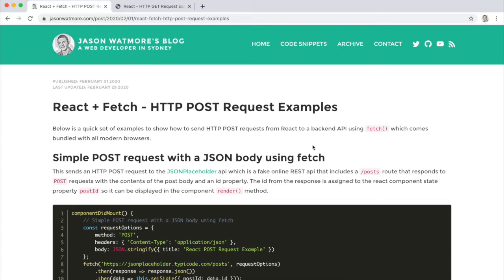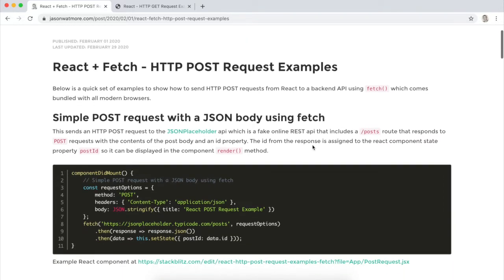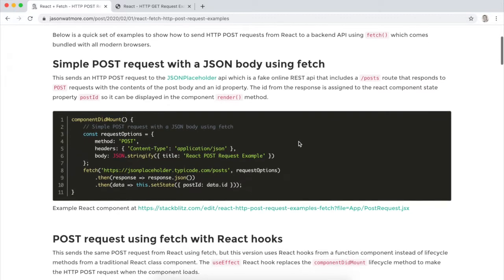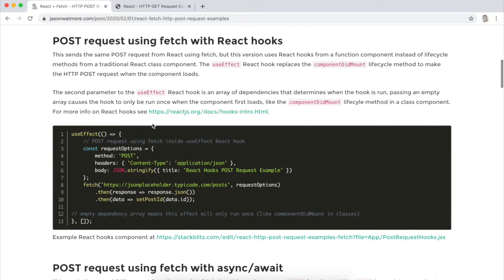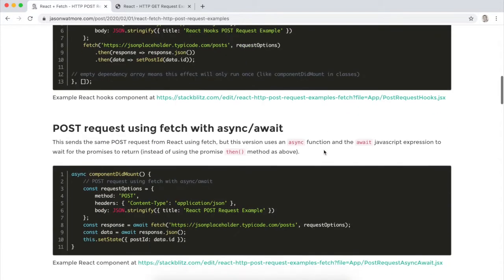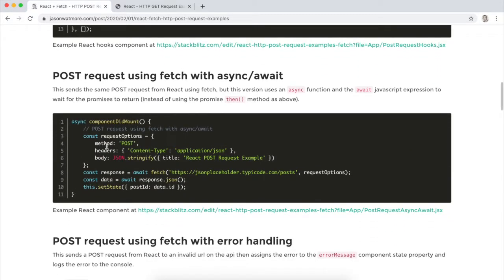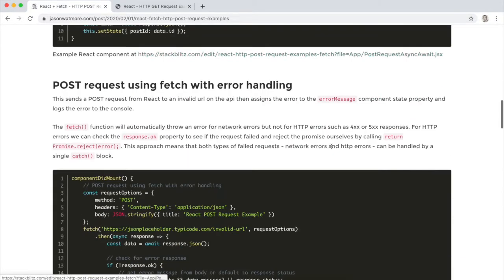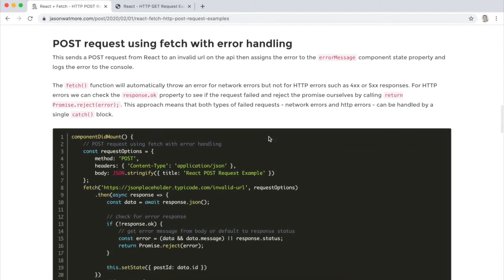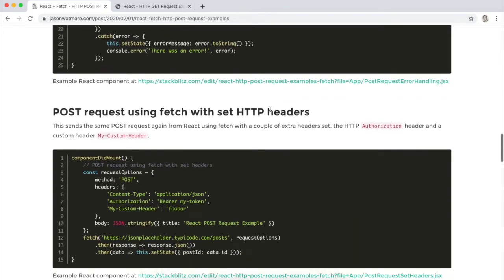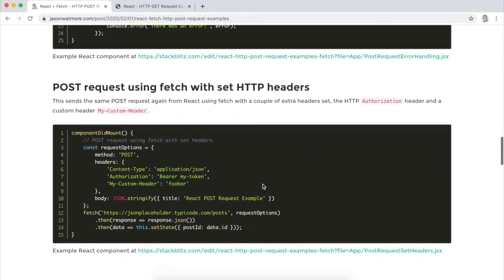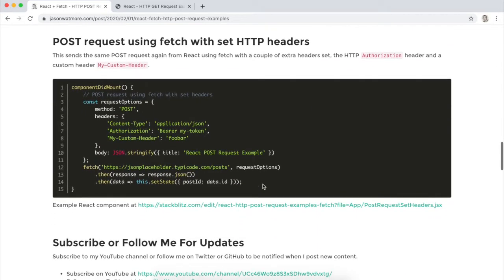We'll go through each one and run it in a local project to see how it works. First making a POST request with a JSON body from a React class component, then from a React hooks component, then using async await, then with error handling, and finally with setting HTTP headers.